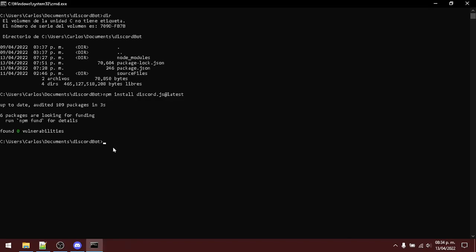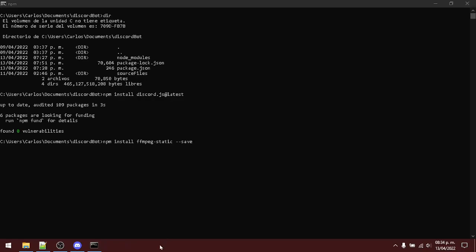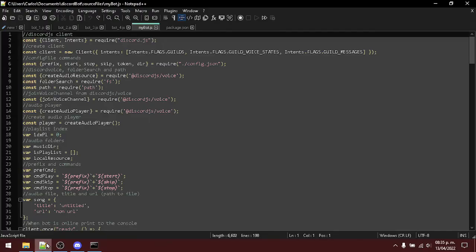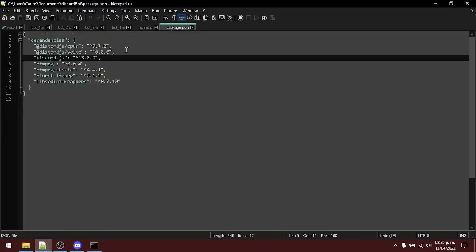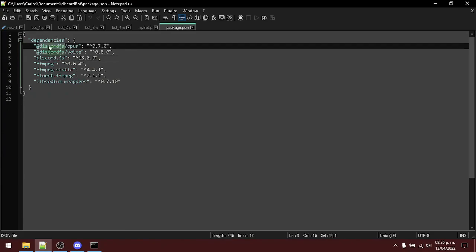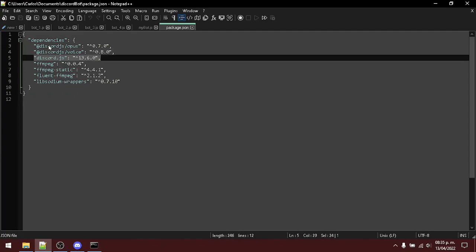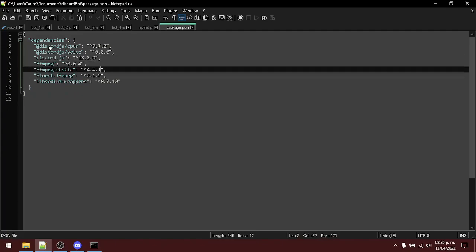Once finished, you want to install the ffmpeg static. Copy. Hit enter. Now, once finished, you want to check for your package.json file and see the content.